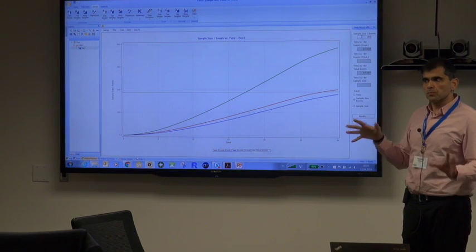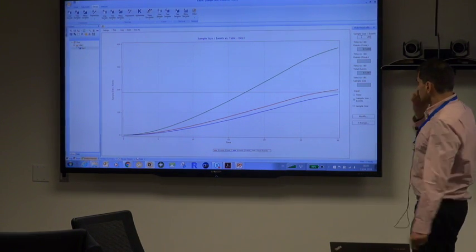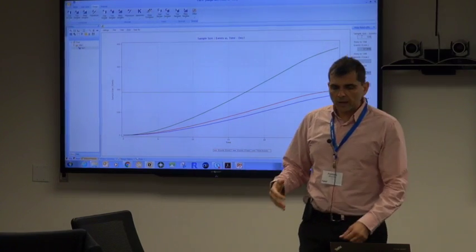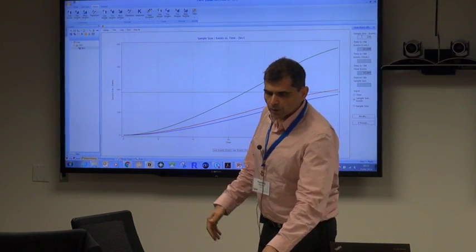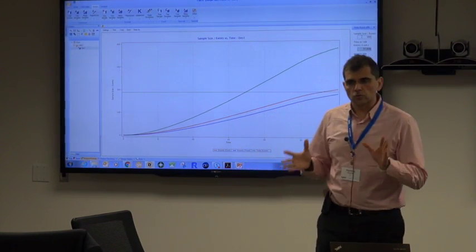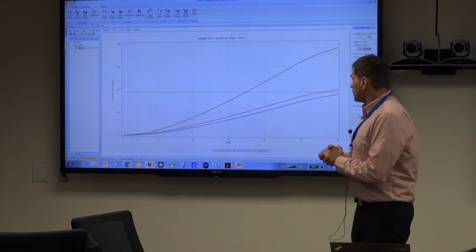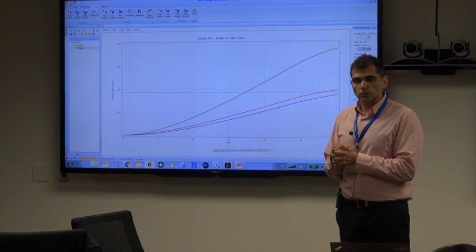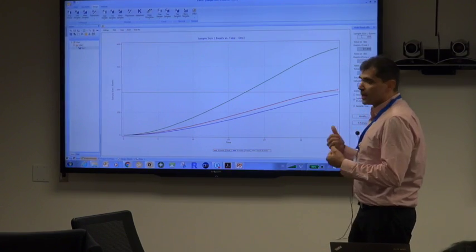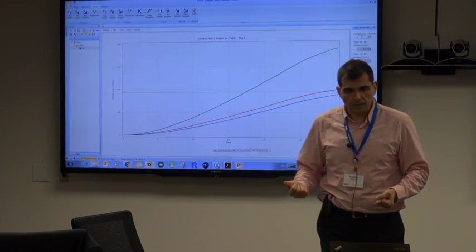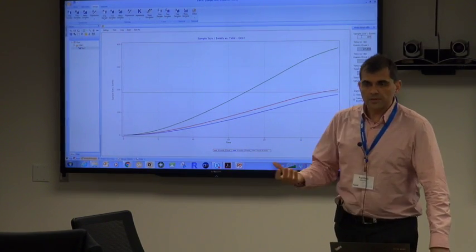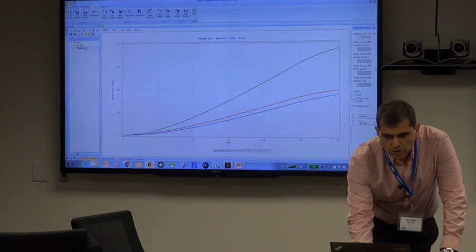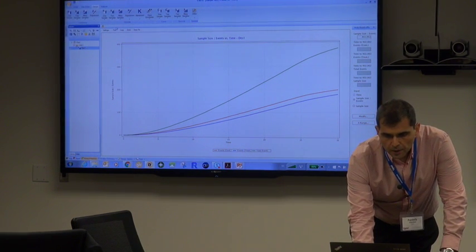You can switch the axis to scan by events and scroll to 188, or type 188 directly, and you'll see that 188 events will happen at approximately 17.3 months — that's the point estimate. We've now added the capability of putting variability around this so you have a better feel on when this is expected to happen both at the design stage and as data accumulate, done through simulation.